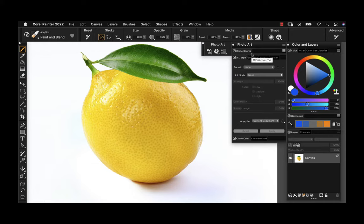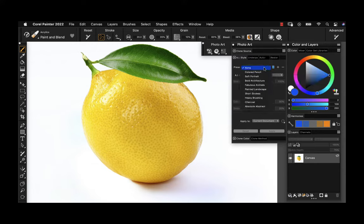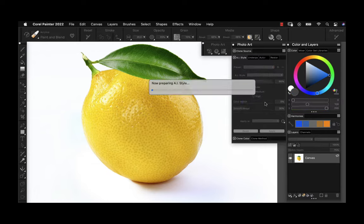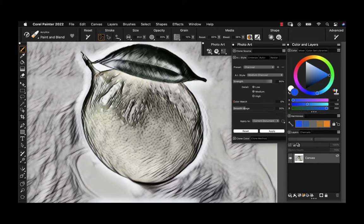Each one of these sections can be collapsed by double-clicking the tabs. So I'll talk you through everything as we're creating our photo art. To begin with, we want to choose an AI style — I'm going to choose charcoal — and we'll go ahead and let this run on our image. I intentionally selected a very simple still life, which is a great place to start if you're new to photo art.